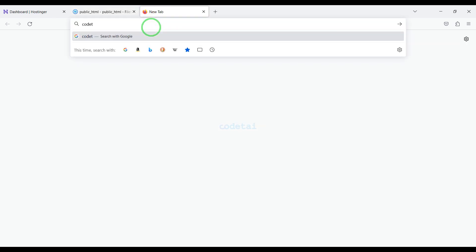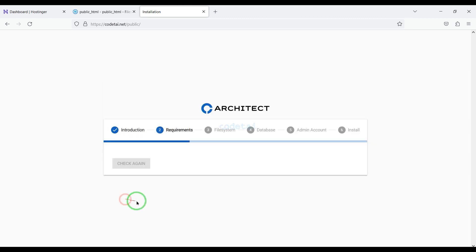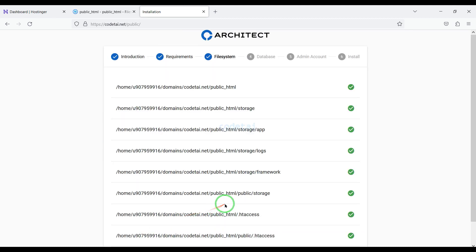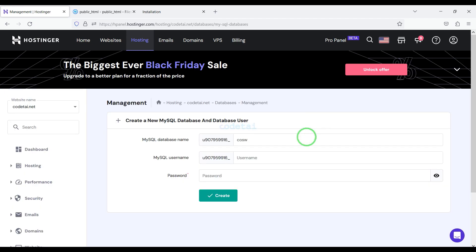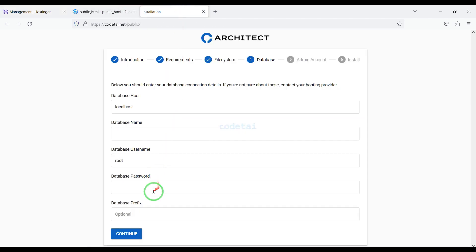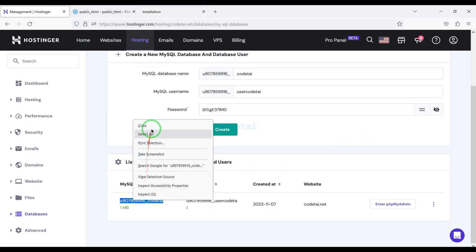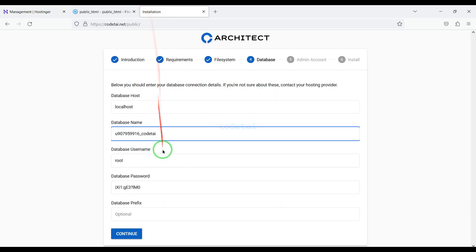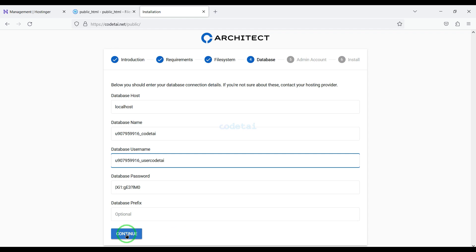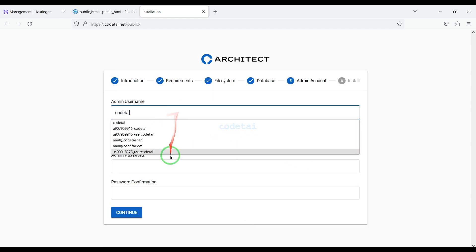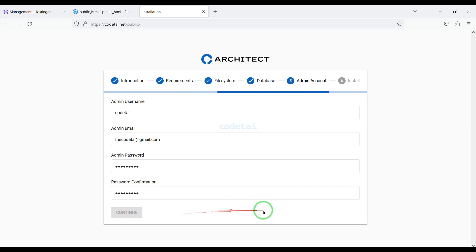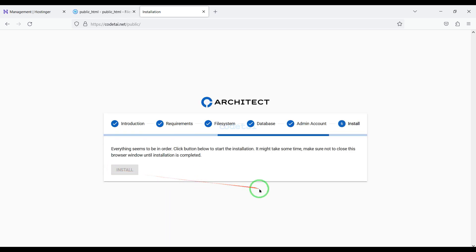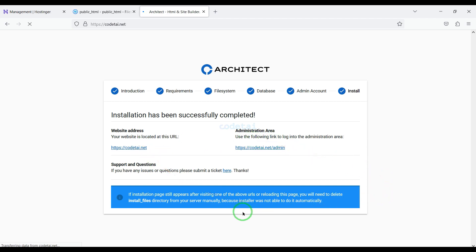Now we will search by typing our domain into the browser. We need to add the database here. Now we will learn how to create a database in the hosting panel, then learn how to add hosting panel database information to the website. Now we click Continue, submit the admin login information, click Continue again, and then click the Install button. Our source code installation is now complete and our website is completely ready.